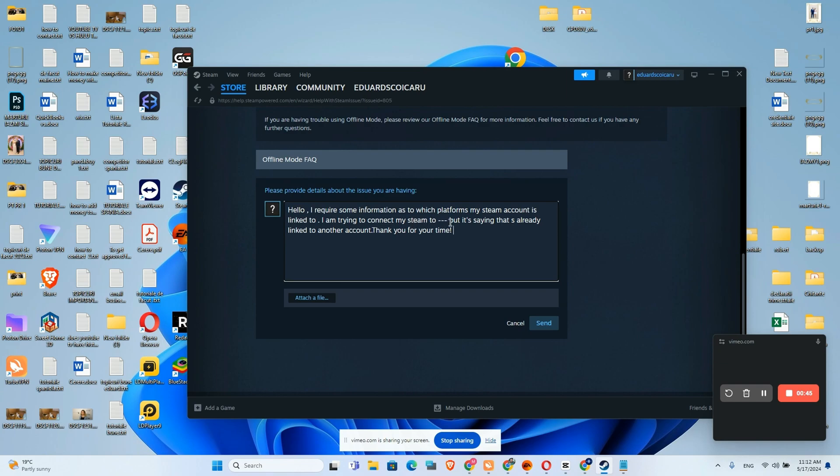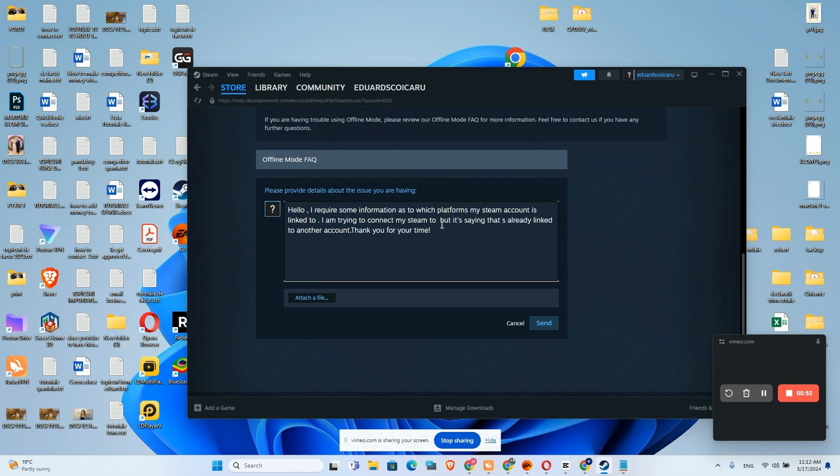I'm trying to connect my Steam to whatever platform you want, let's say you want to connect to Twitch or something like that but it's saying that already linked to another account.